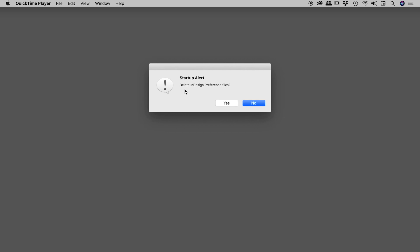Yes, it's deleting the files, but it will immediately build you clean preference files. So don't worry about that. Just choose Yes.